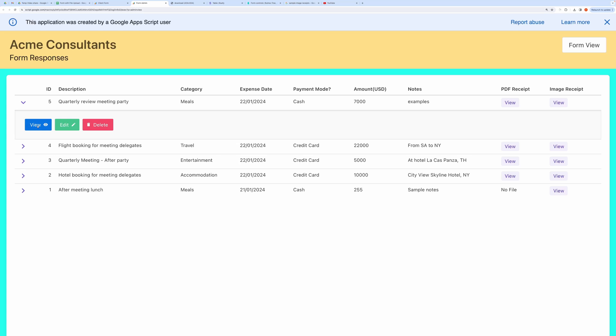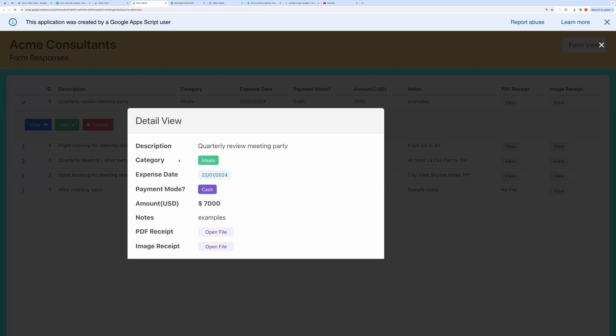You can view your record in a nicely crafted detail view. You can open the uploaded files like this.